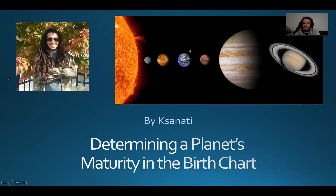Here we have the presentation of determining a planet's maturity in the birth chart. This is so important because no matter what time of life we're living in, we know that the universe — or God, or whatever you want to call it — these planets were created to help us grow and evolve to reach our maximum potential. Determining your maturity with the planet is at the essential core of what spiritual growth really is all about.